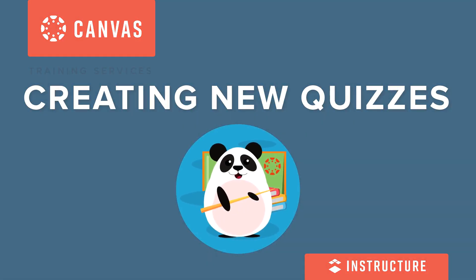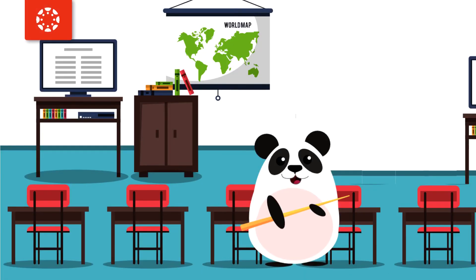Meet Dr. Panda. Dr. Panda is an excellent educator and is always looking for tools and resources to leverage for student success in their classroom.